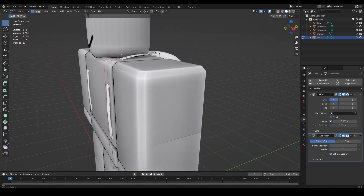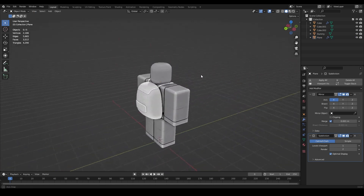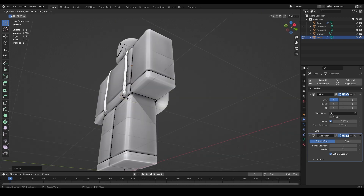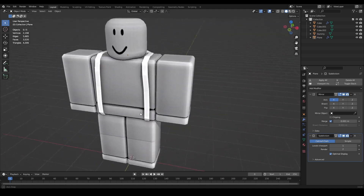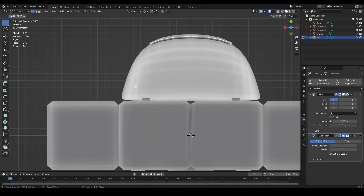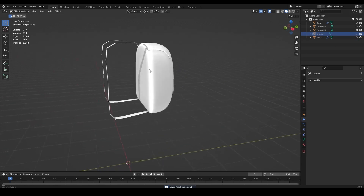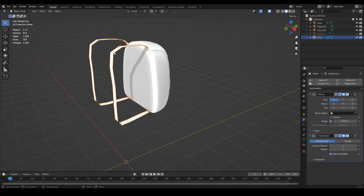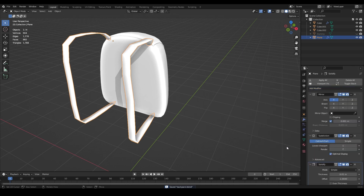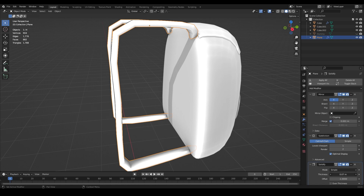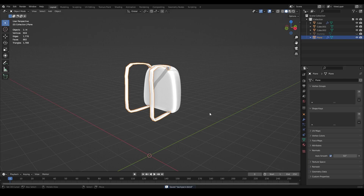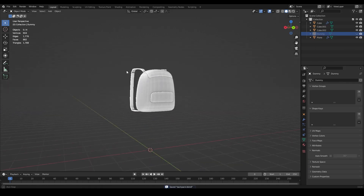You can add Ctrl+1 Subdivision Surface to give the straps a more curvy look - you'll need to adjust positions afterward to avoid clipping. Keep adjusting until there's no clipping through the torso. Tuck the bottom vertices into the backpack. Hide the dummy by clicking the eye icon to see your backpack clearly. Shade smooth the strap: Face > Shade Smooth. Add a Solidify modifier to give the strap thickness - a small amount works well.